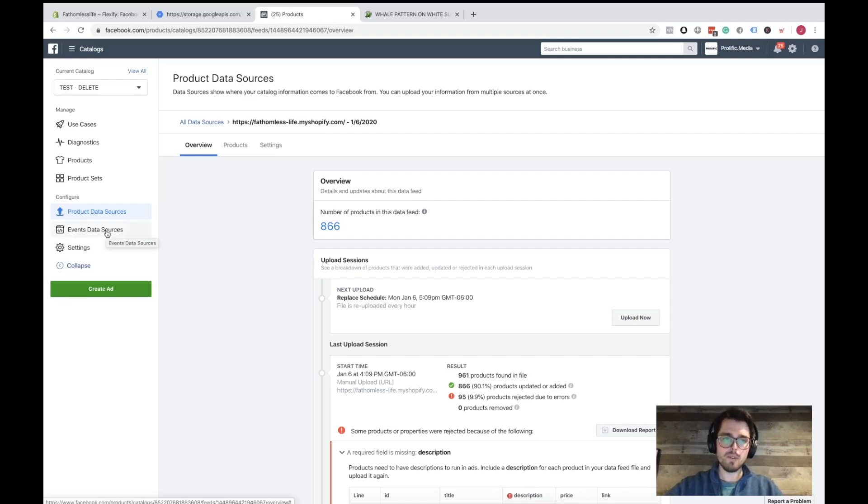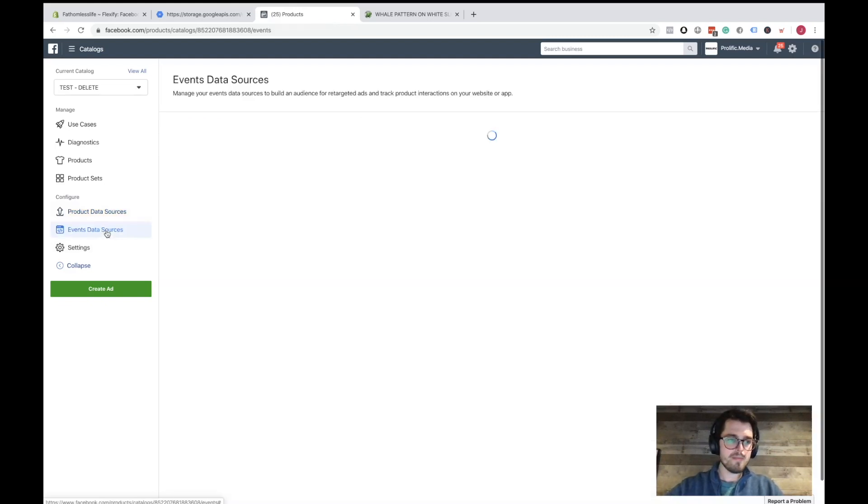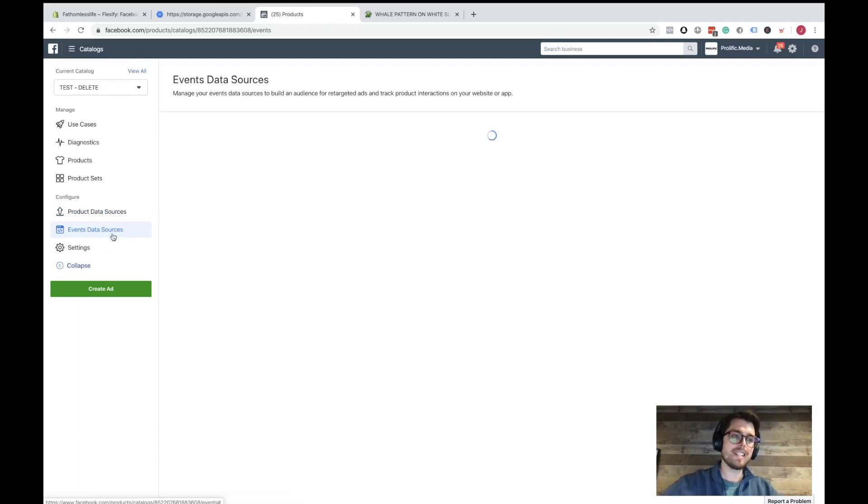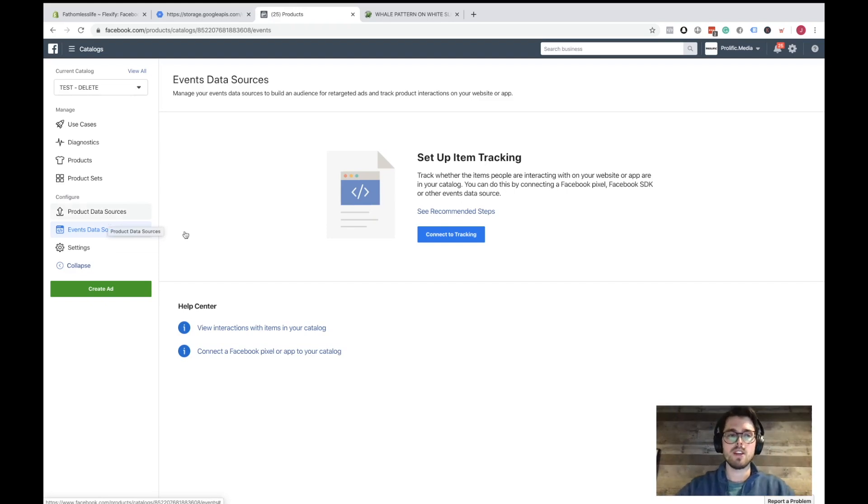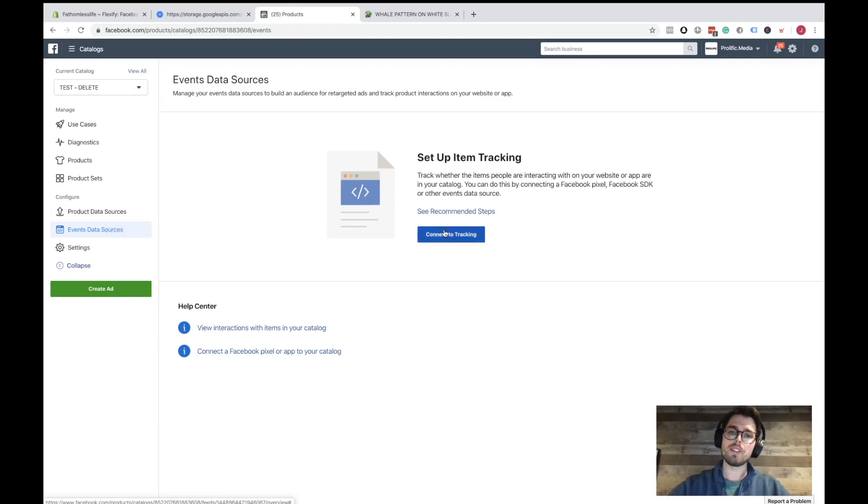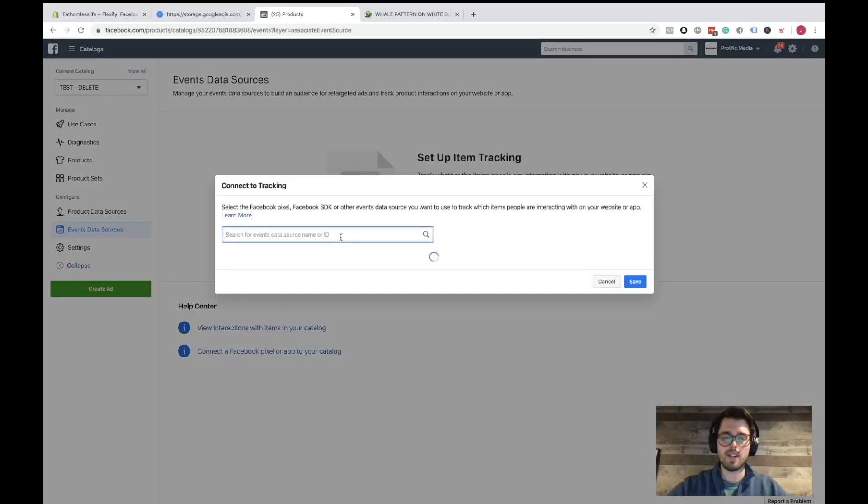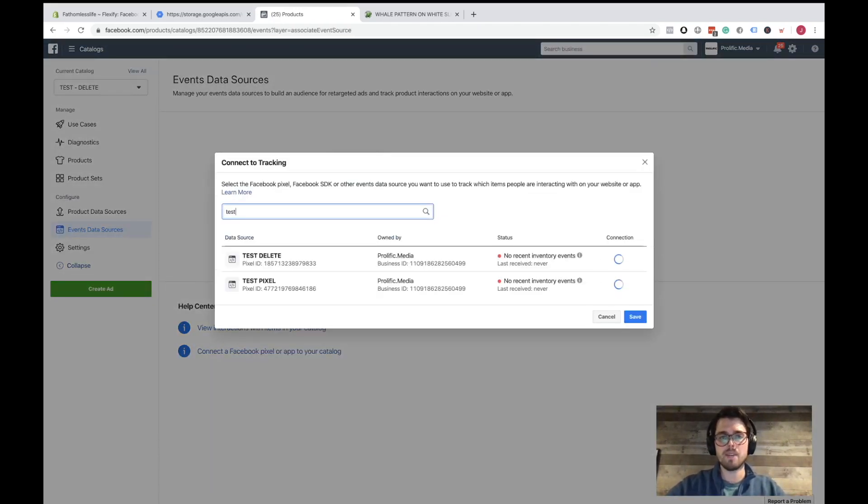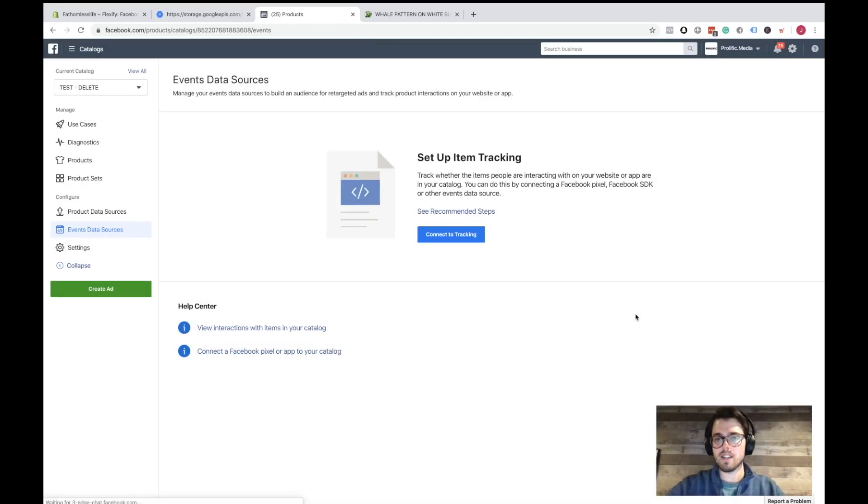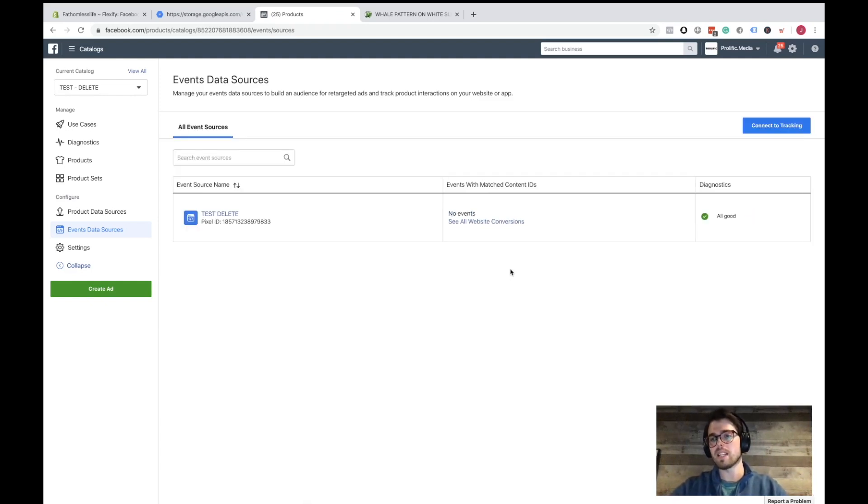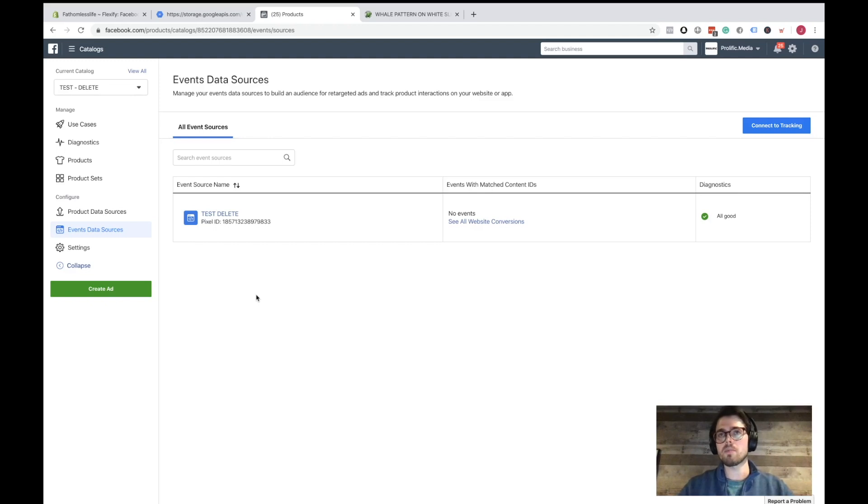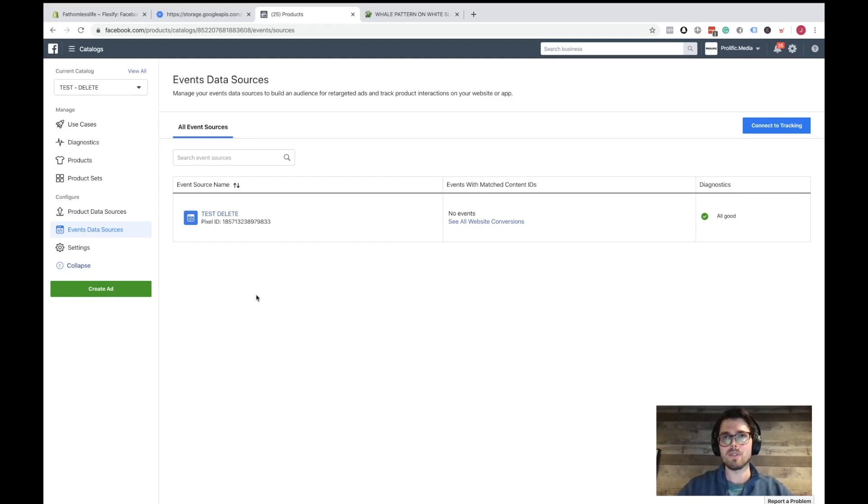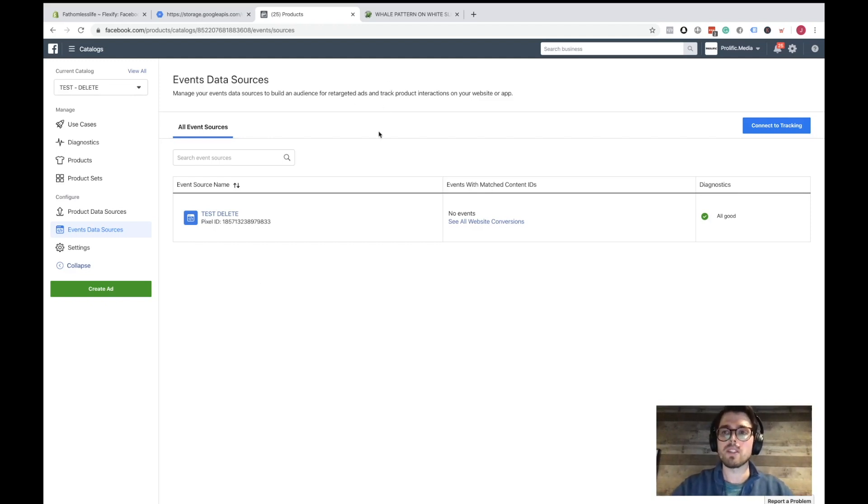So now, what you're going to want to do is you're going to want to click on Event Data Sources. We just added the product data sources. Now we're going to want to connect the pixel, that way they know to talk to each other. So we're just going to click on Connect to Tracking. That's where you would just type in the name of the pixel that you're using. And just make sure it's the right pixel ID. Because sometimes I've done it before, I've created multiple pixels for a brand, and it wasn't actually the one that was used on the website. And then that's no fun for anybody because then you can't retarget people that were just on your website.